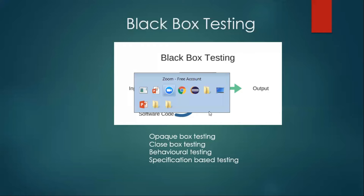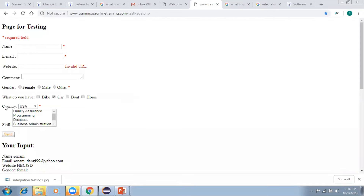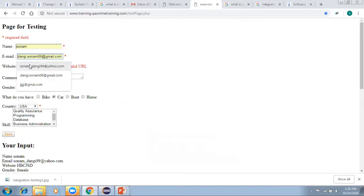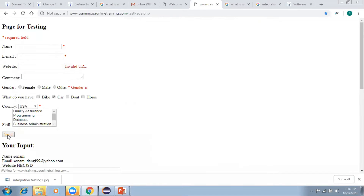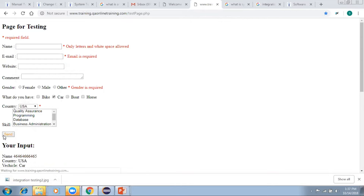Here is the application to be tested. There are various fields like name, email, and website. I'll pass some values — my name, a mail ID, and a website — fill all these fields, send it, and observe whether the output is correct or not.